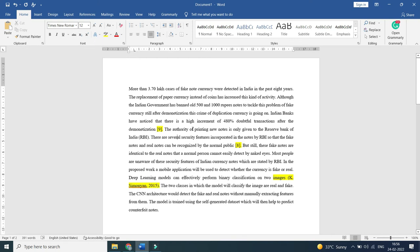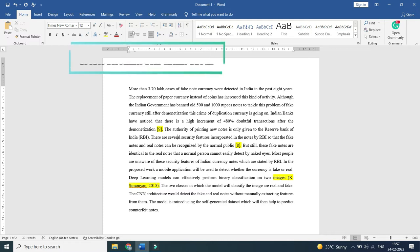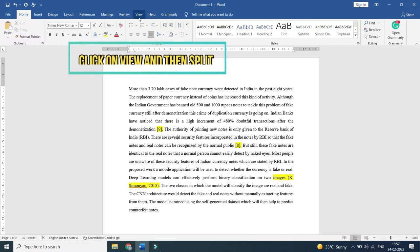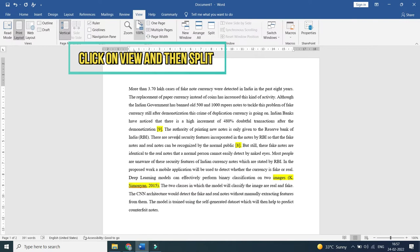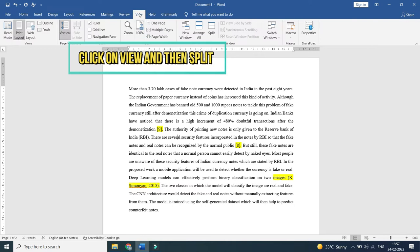So if the number of references are many and I would like to check references one by one whether all references are cited properly or not, what you should do is just click on View. Here you have to click on View.